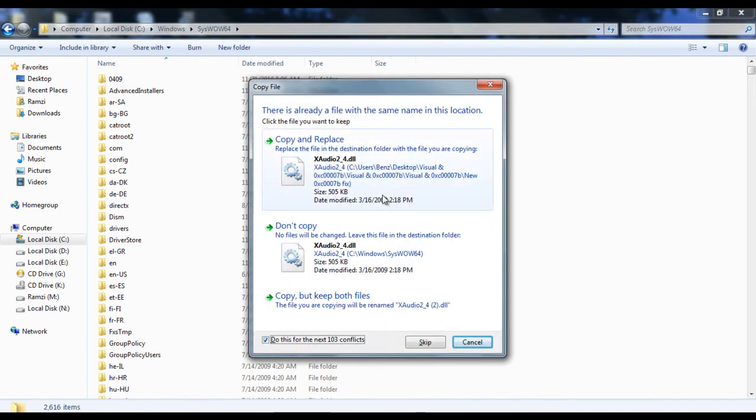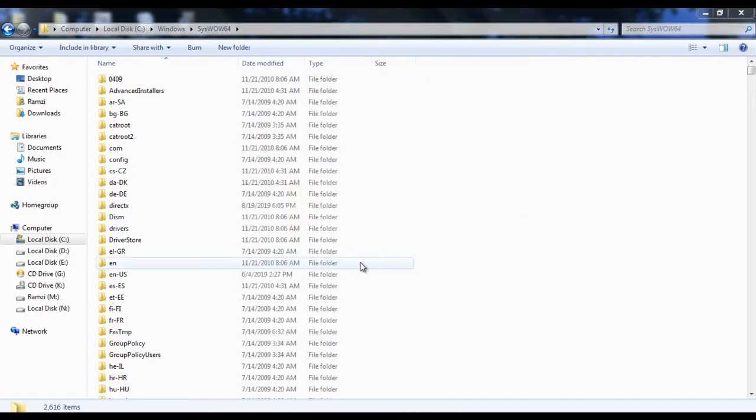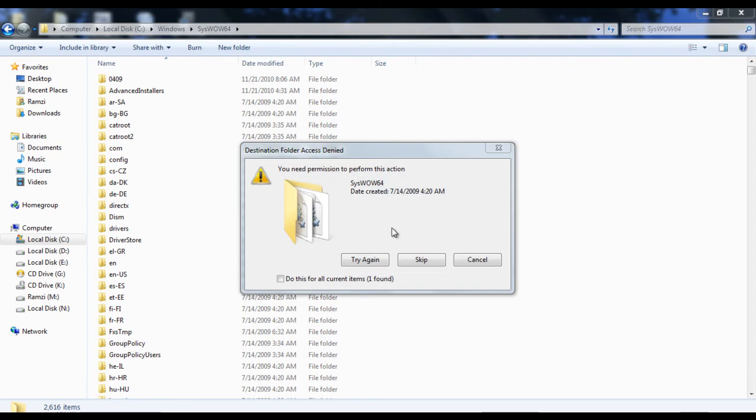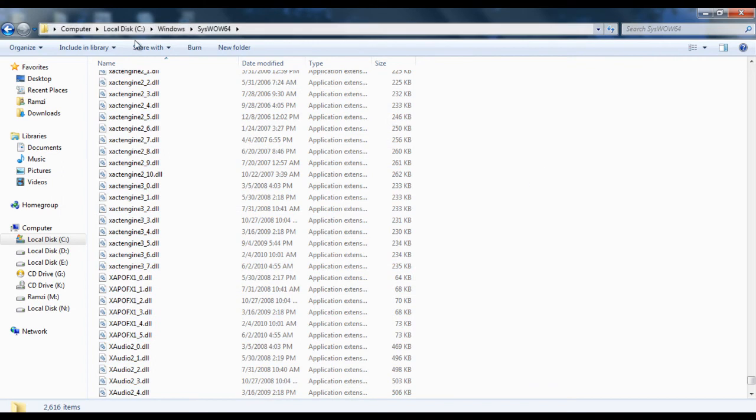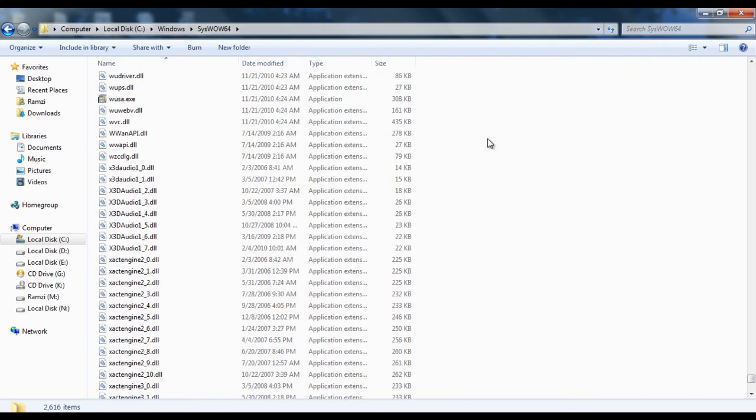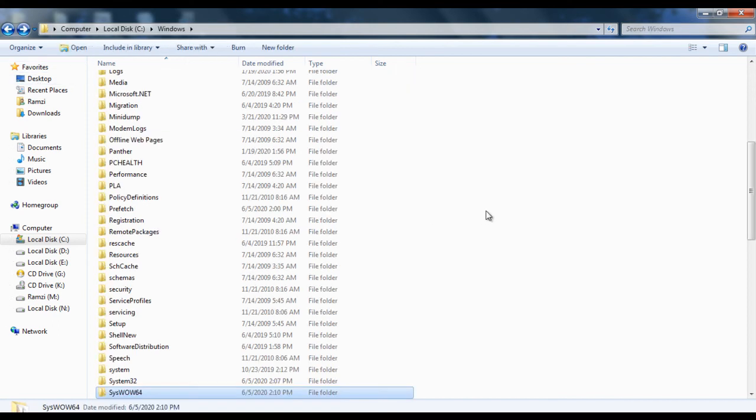So now we have the files copied to System32. You go do the same with System64. And yeah, you replace everything. Continue. And then it gives you this, you need permission. Just skip it. Skip it. And you'll have your files. Great.